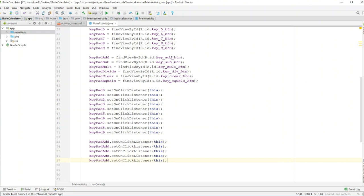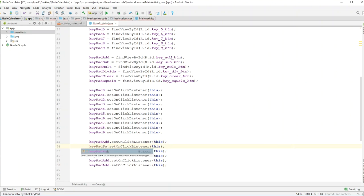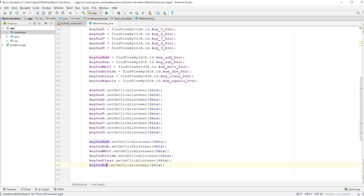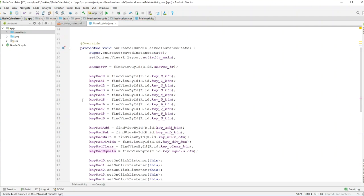Now we have to do that with all the buttons — if we leave out a button, it just won't work. So we'll hit that ten times for digits 0 through 9. Then we also need to set onClick listeners on the operator buttons: subtract, multiply, divide, clear, and equals. And that's about all we need to do in our onCreate.